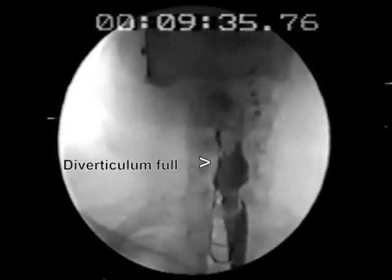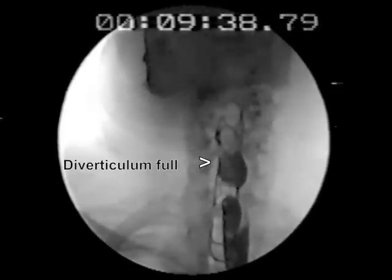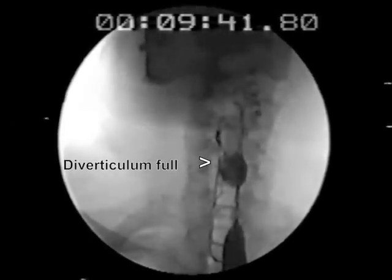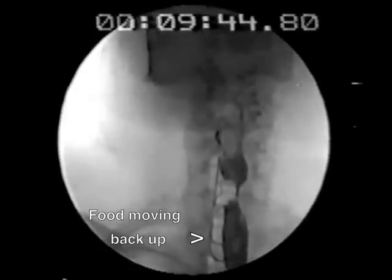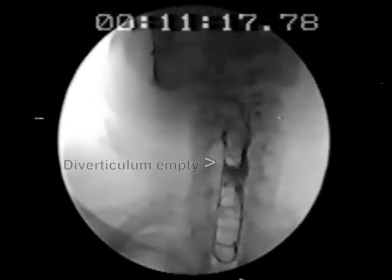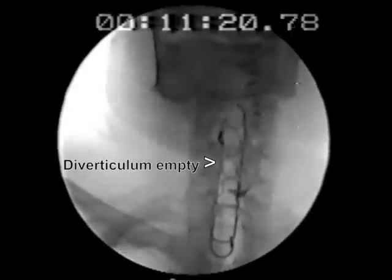As you can see, the diverticulum pouch is retaining the swallowed food. Now the food begins moving back up the esophagus. After drinking fluids, it empties the diverticulum.